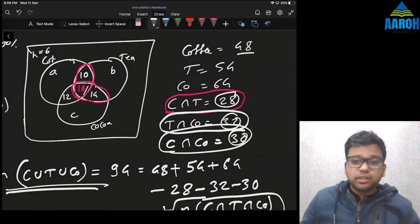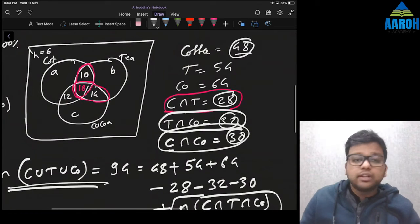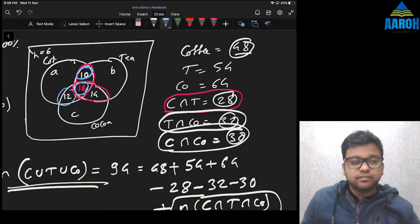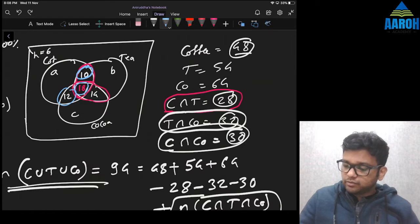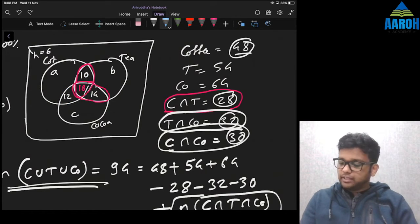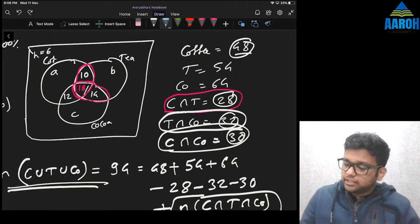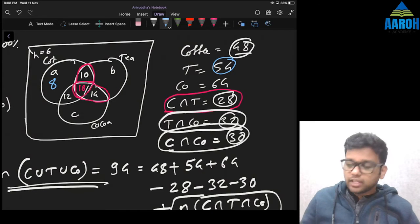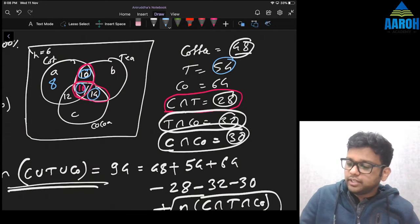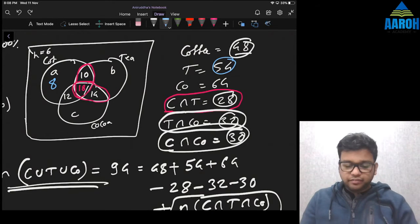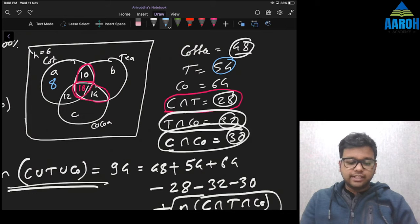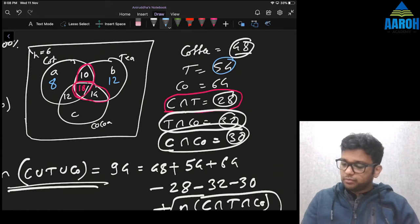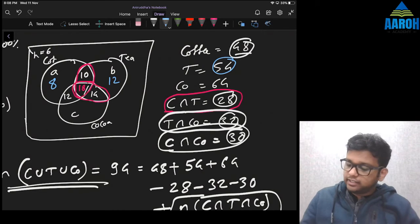Now we can find the individual-only values. Coffee total is 48%; we already have 10, 18, and 12 assigned, so Coffee-only = 48 − 10 − 18 − 12 = 8. Tea total is 54%; Tea-only = 54 − 10 − 18 − 14 = 12. Cocoa total is 64%; Cocoa-only = 64 − 12 − 18 − 14 = 20.